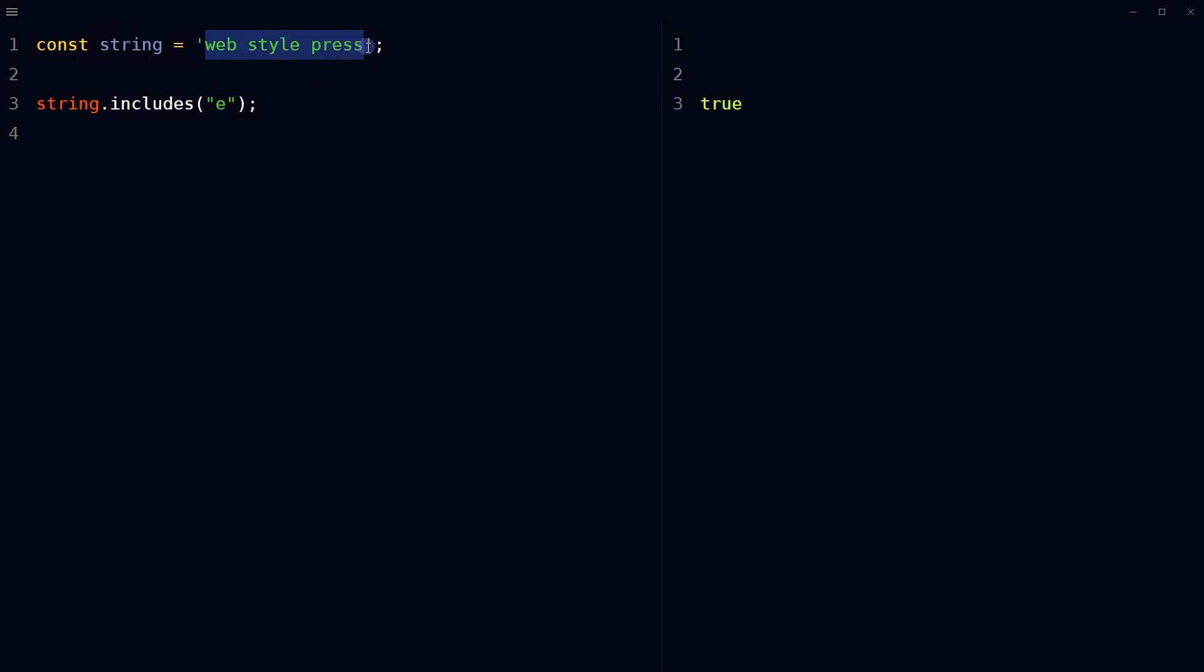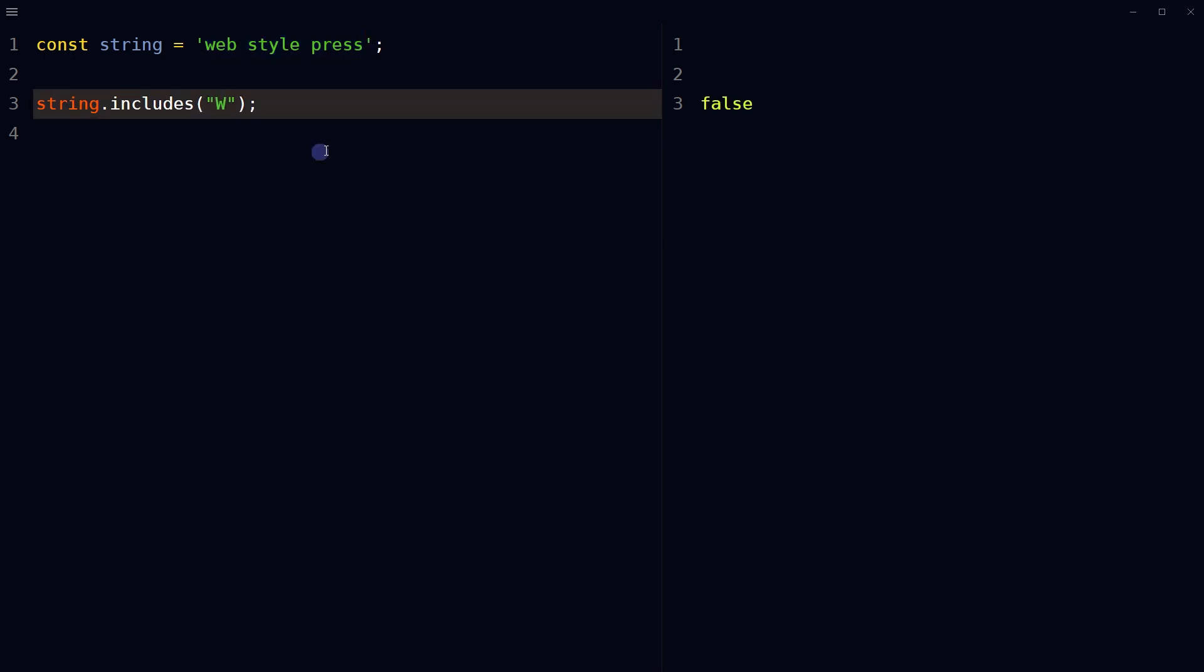But remember that it's case sensitive. Capital W is false. For lowercase w, true.